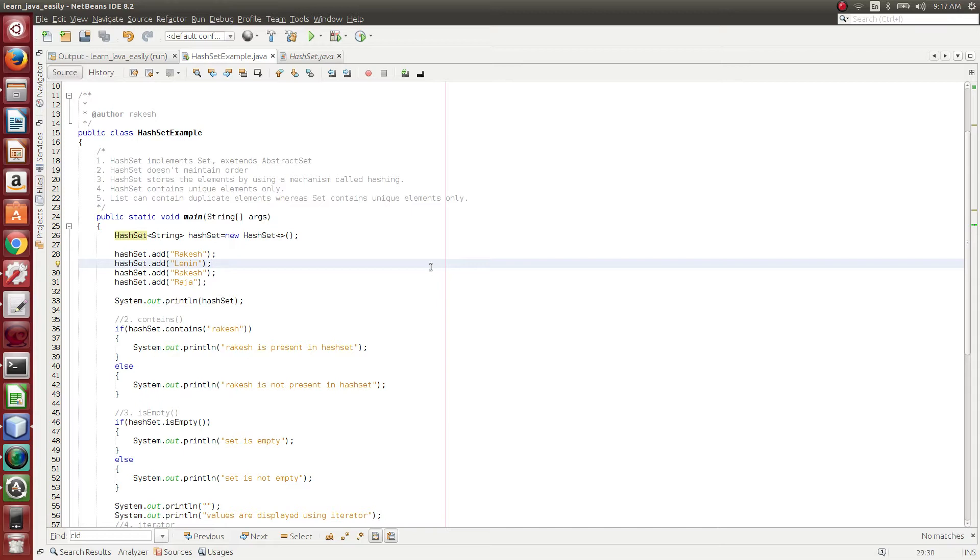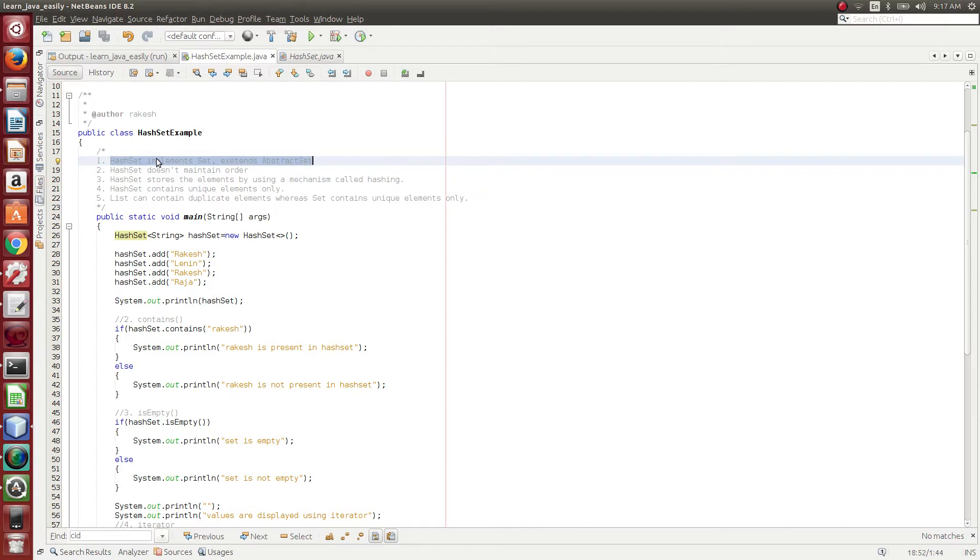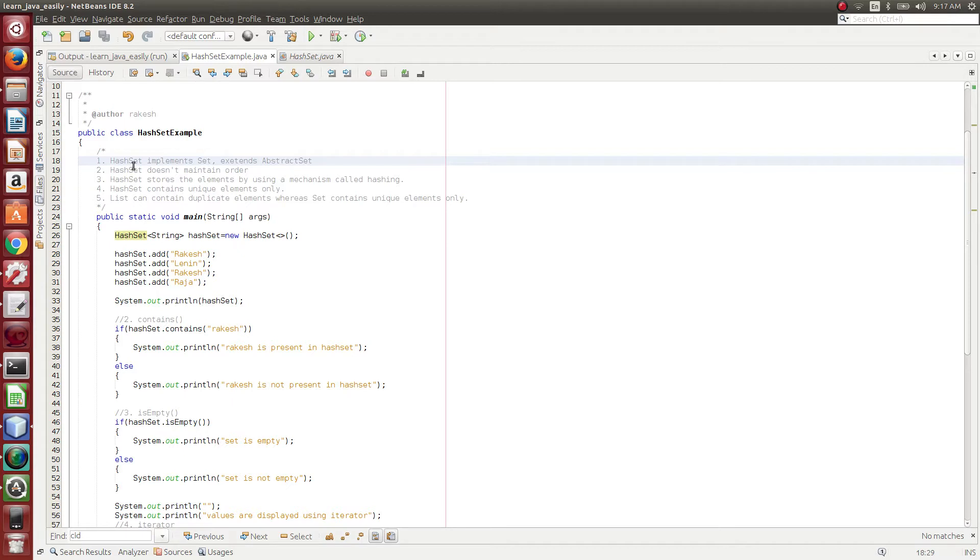So before going to that, we will see HashSet technical design. HashSet implements Set and then extends the AbstractSet. So since it is implementing Set, HashSet is one of the Set implementer classes. So the Set functionalities would be present in the HashSet option.